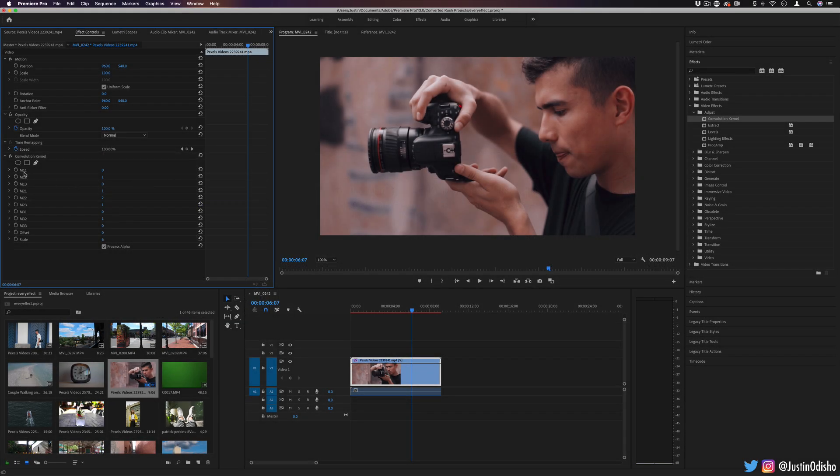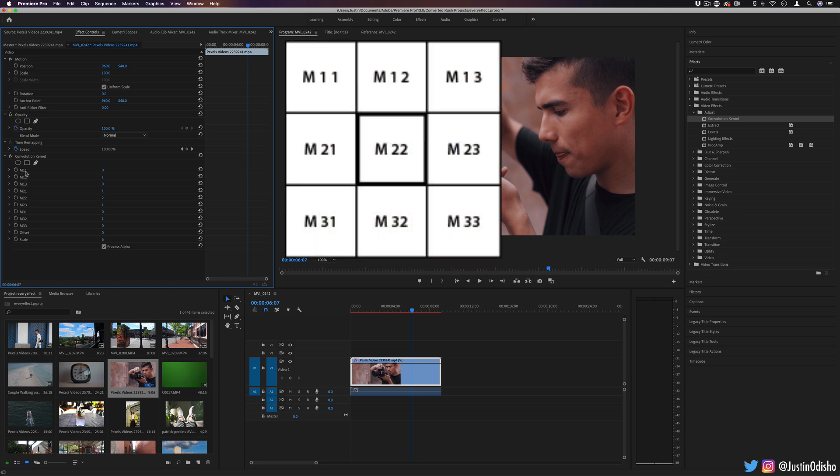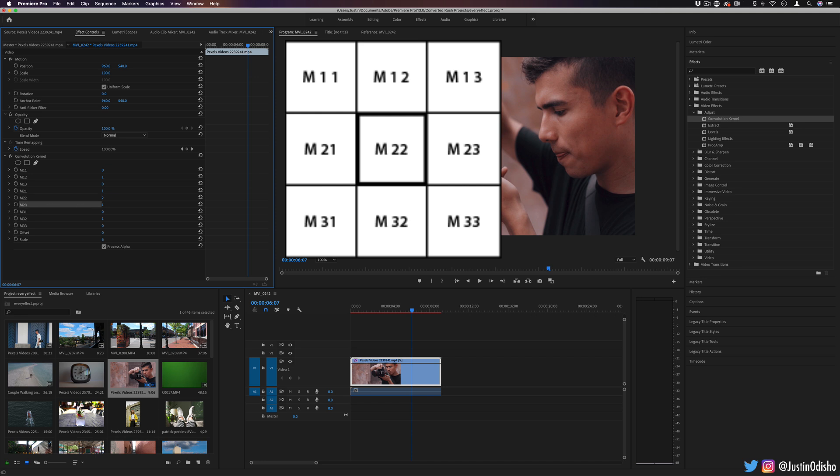Imagine that this is a matrix, if you've ever learned about matrices in math, and you have m11, 12, 13 are the top three rows, and then 21, 22, 23 the second three, and 31, 32, 33 are the bottom three.